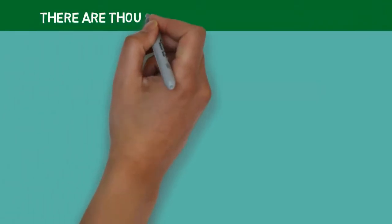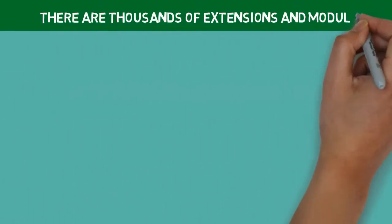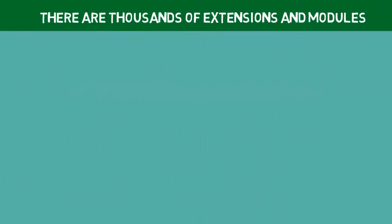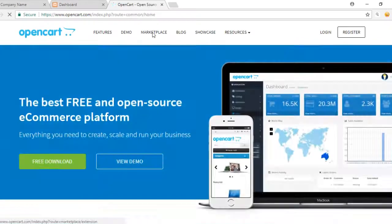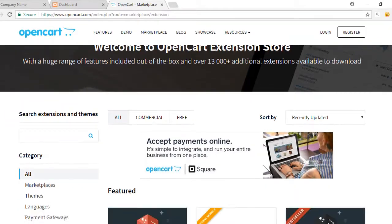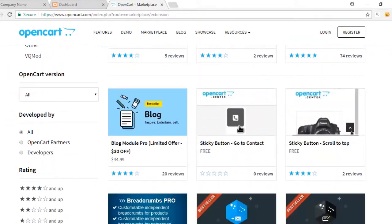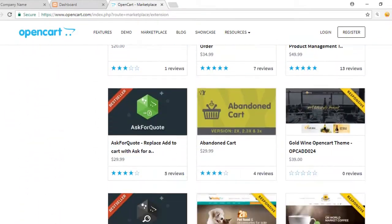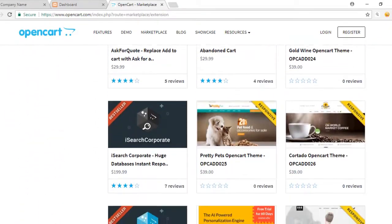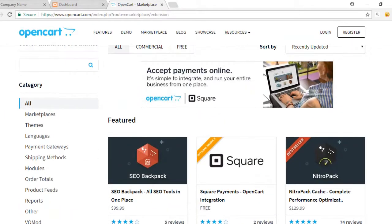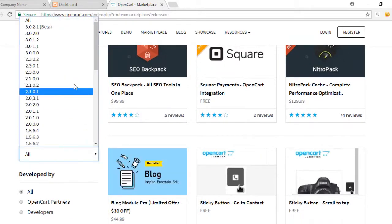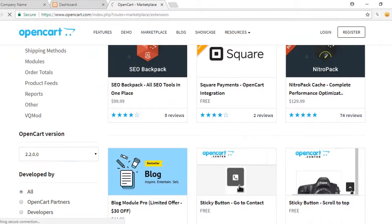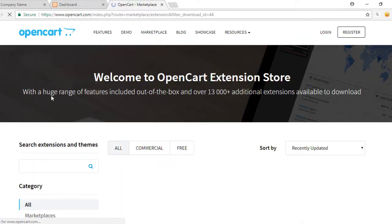Then, there are thousands of extensions and modules. There are so many features and extensions available to increase the functionality of OpenCart. It means you can do almost everything that can be done using any other platform for developing an e-commerce store.